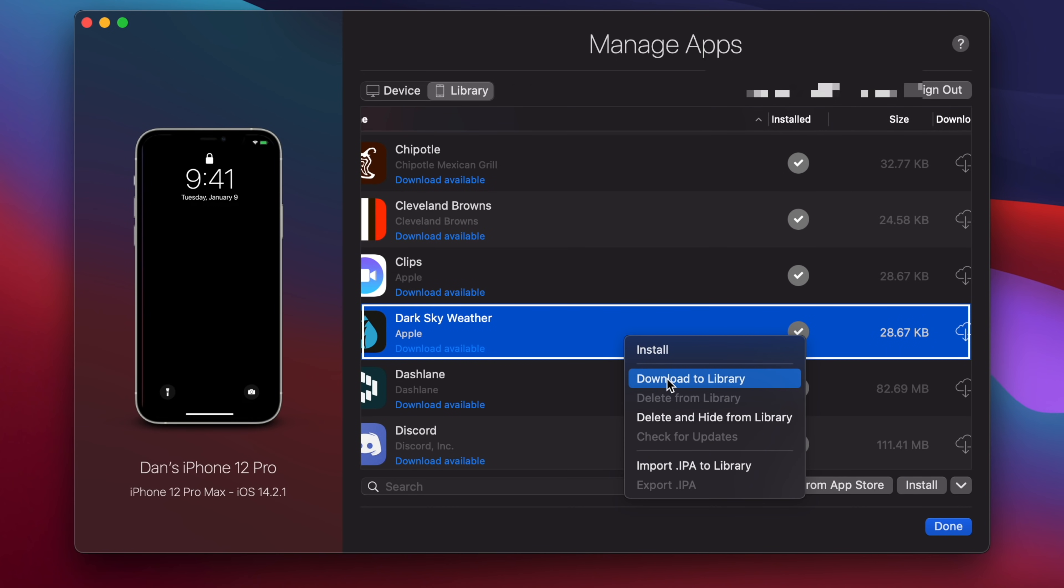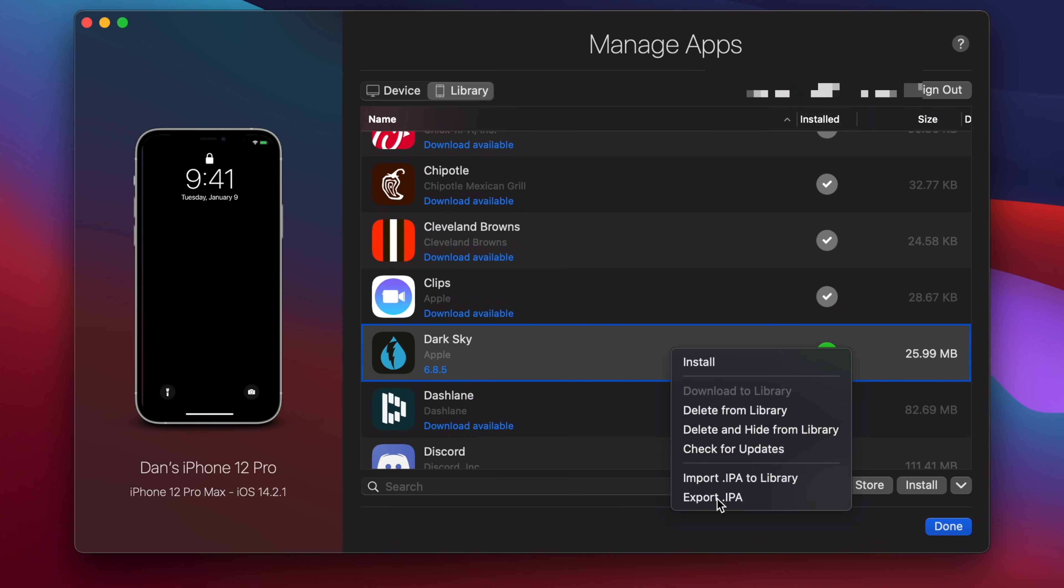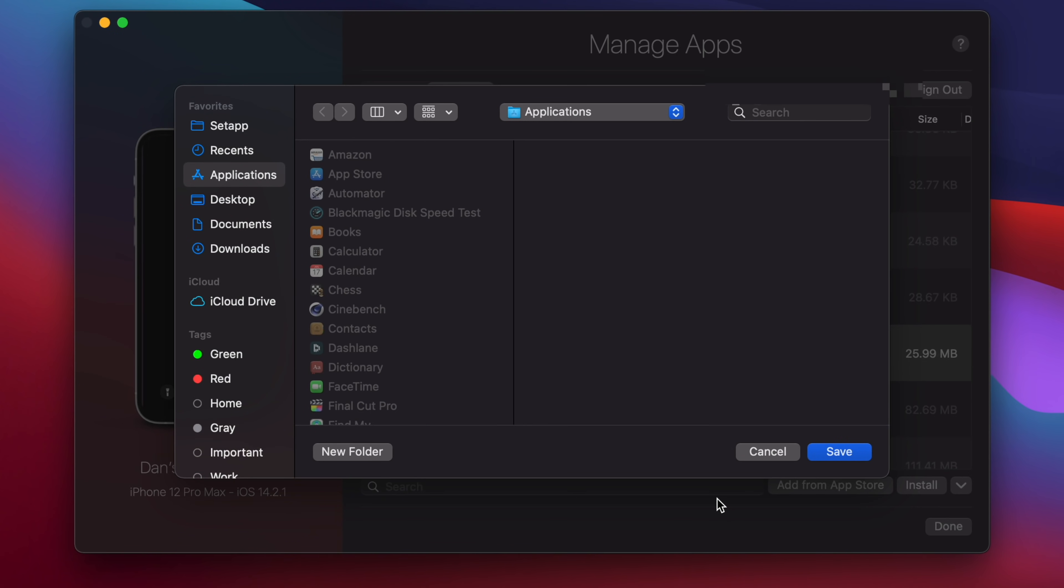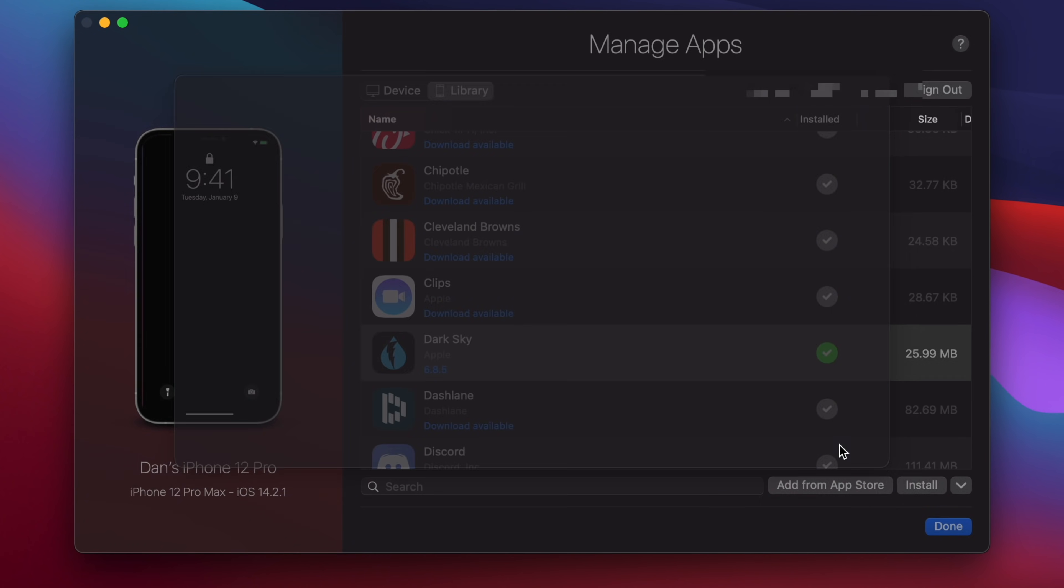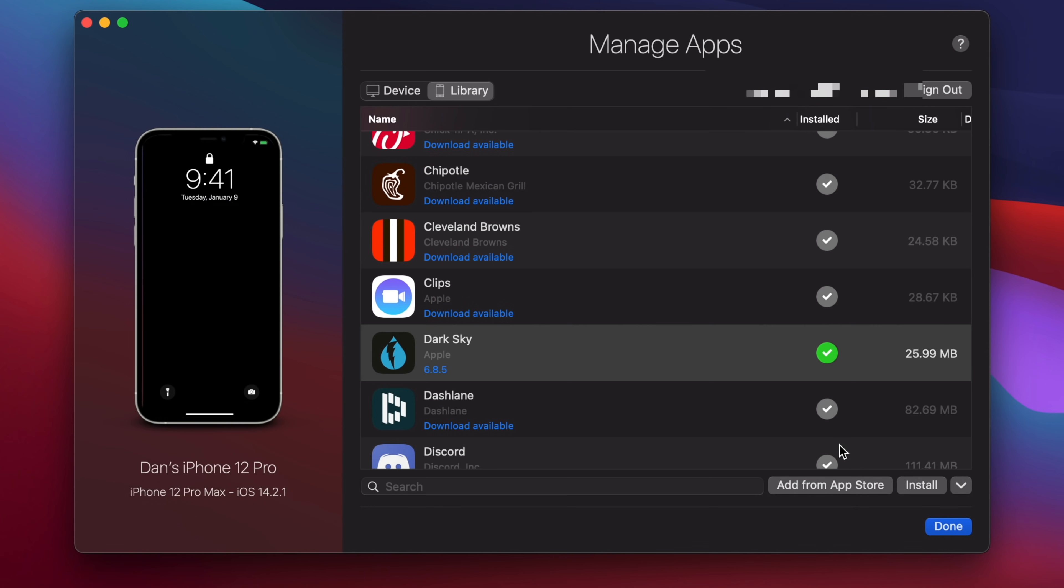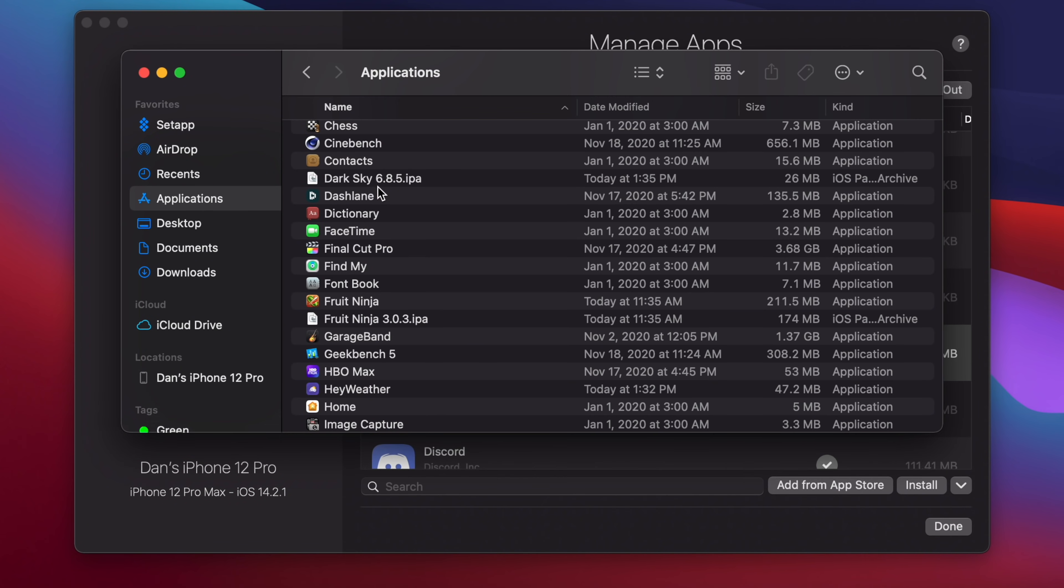First, you'll need to download the app to your library, and then once that download has finished, right-click again and select Export IPA. Go ahead and select the destination for this export, and I'd probably just go ahead and put it in the Applications folder, and then just double-click that IPA file to install it, and it's done. It's super simple.